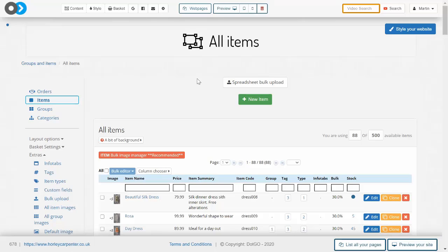This basically makes sure that every image in every item, no matter how many you have, all load extremely quickly and look as professional as possible.